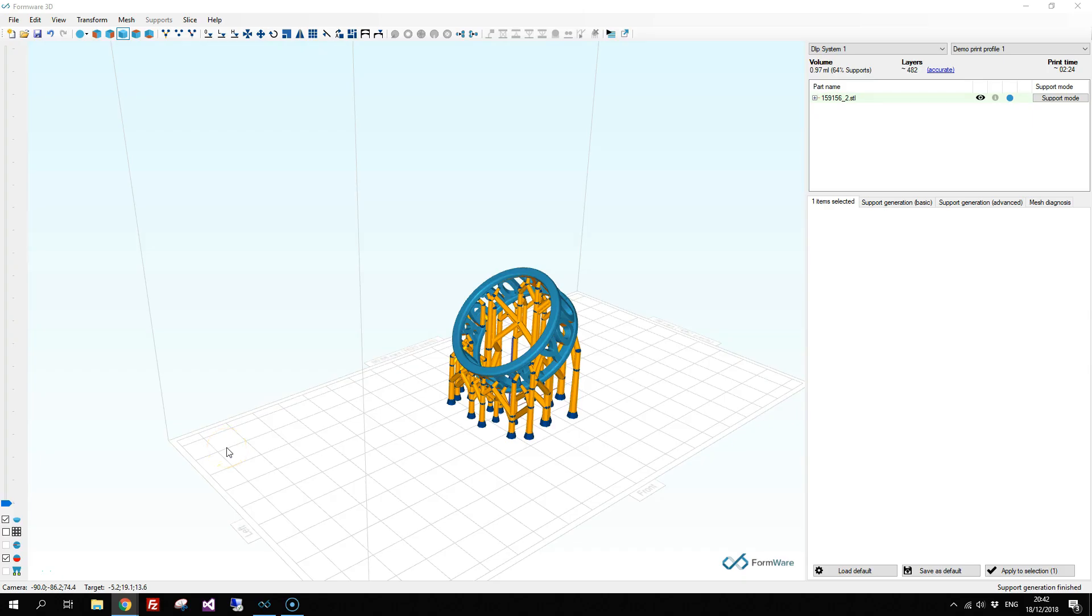In this short video, we will talk about base plate supports. For a better adherence of your part to your build platform, you might choose to add a base plate support. You can do this with the base plate tool.